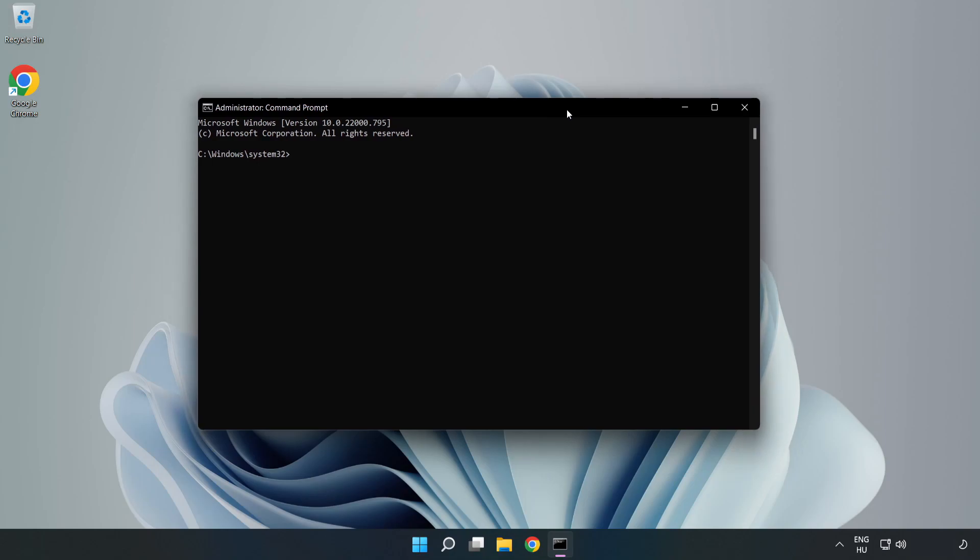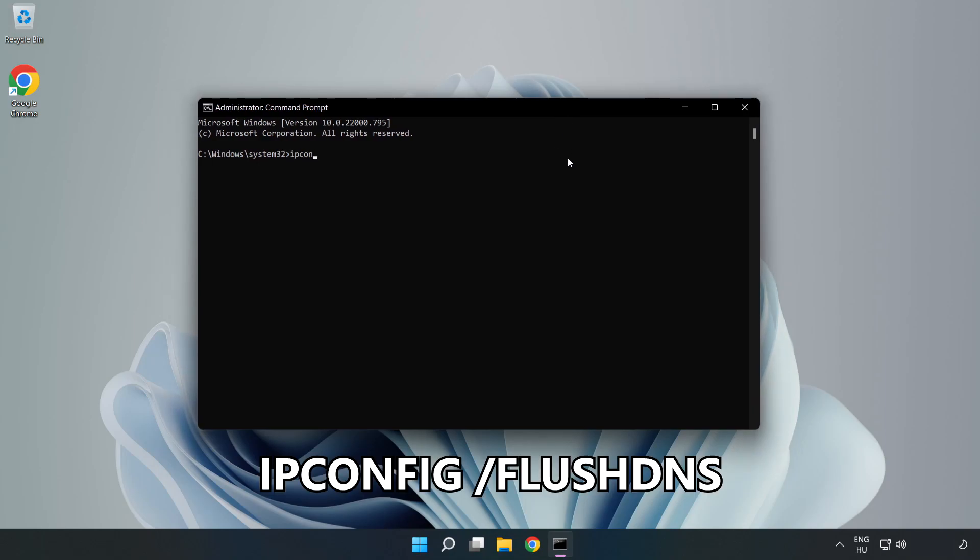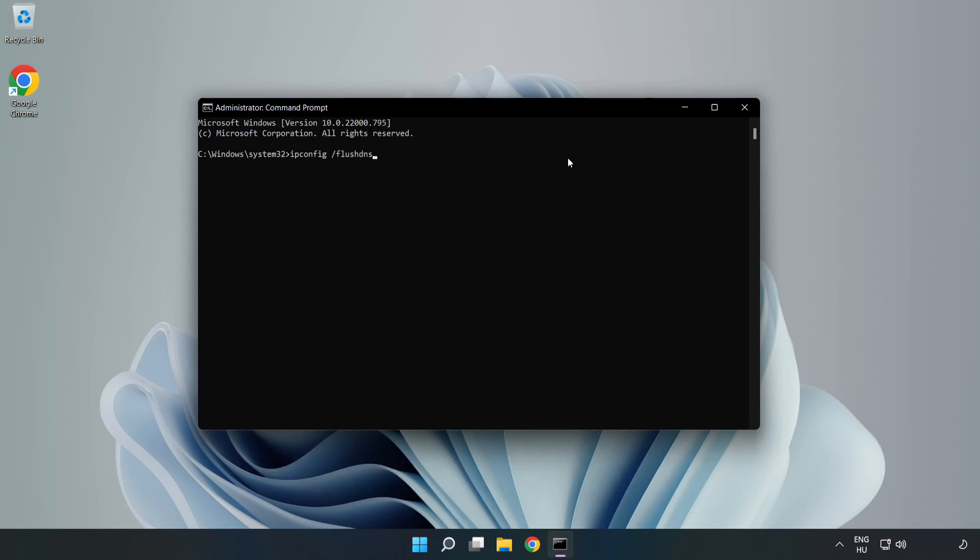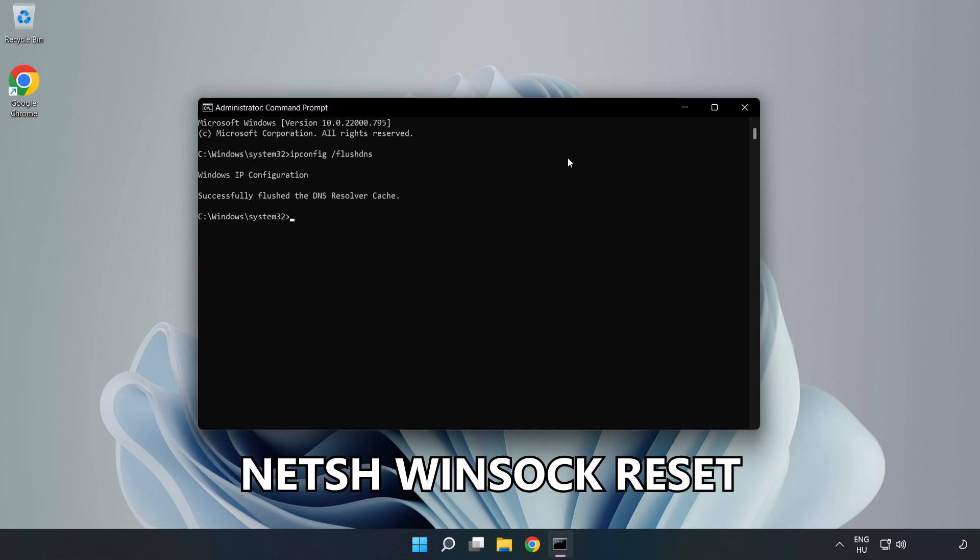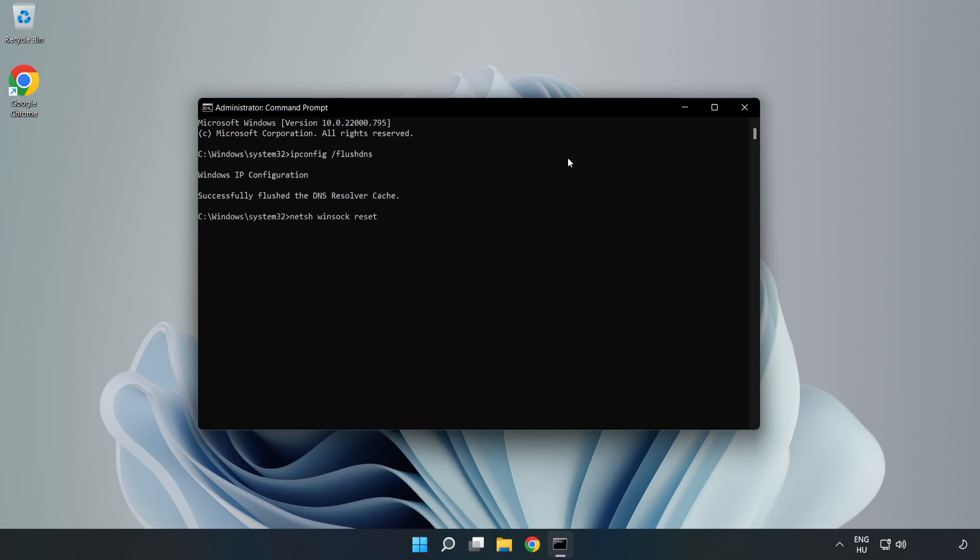Type the following commands one by one: ipconfig /flushdns, netsh winsock reset, then exit.